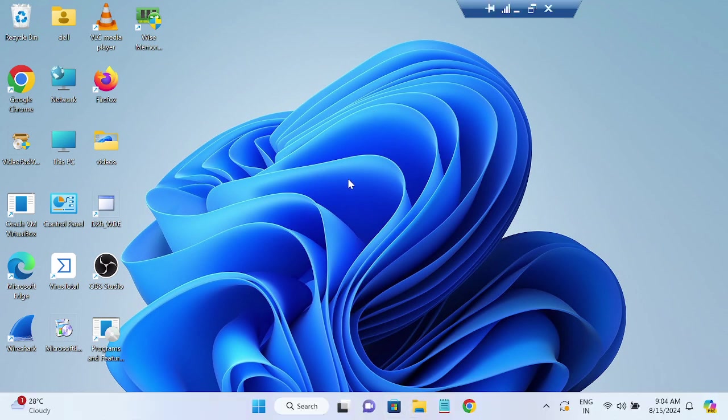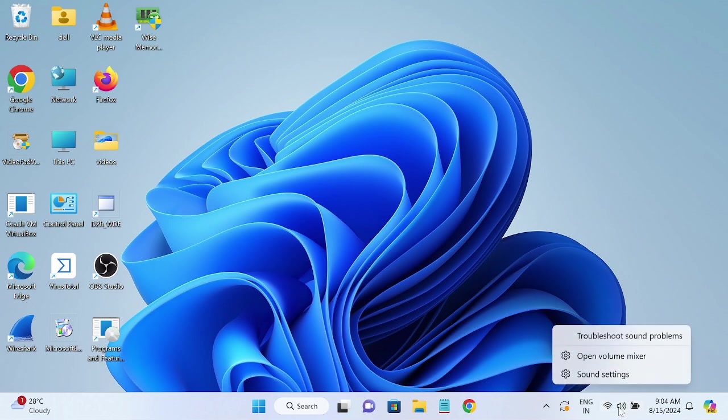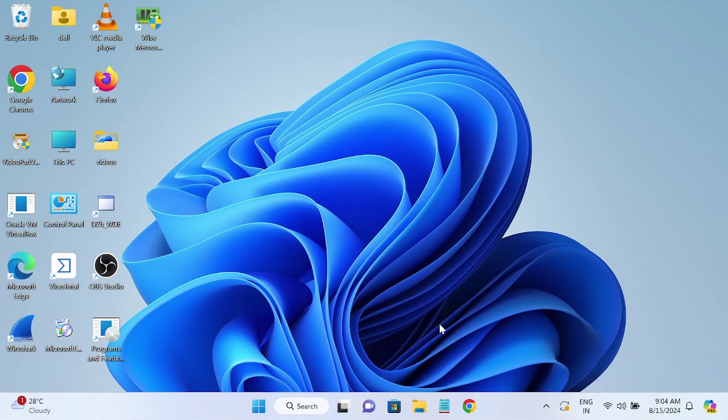Meanwhile, before starting any steps, you need to right-click on the icon here and simply troubleshoot the problem. This will resolve the issue five to ten percent, but most of the time I have seen in my IT career that the issue is related to the driver.